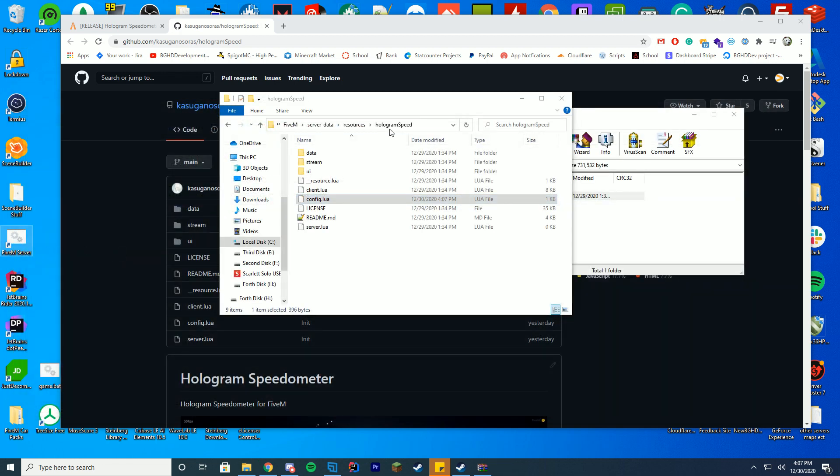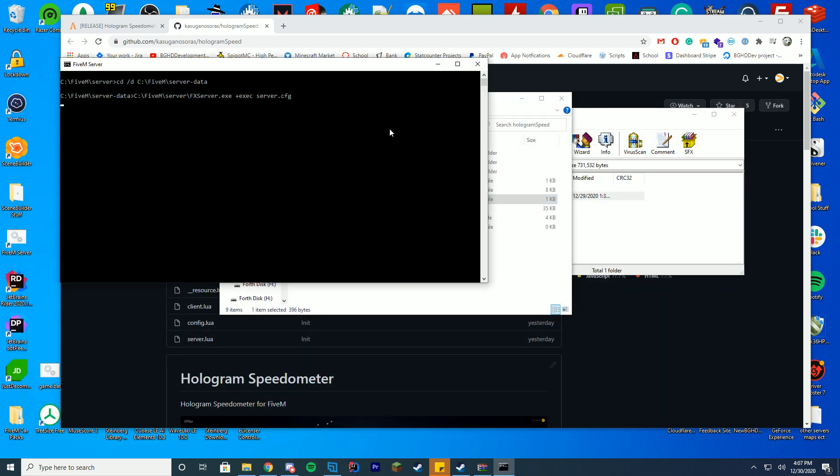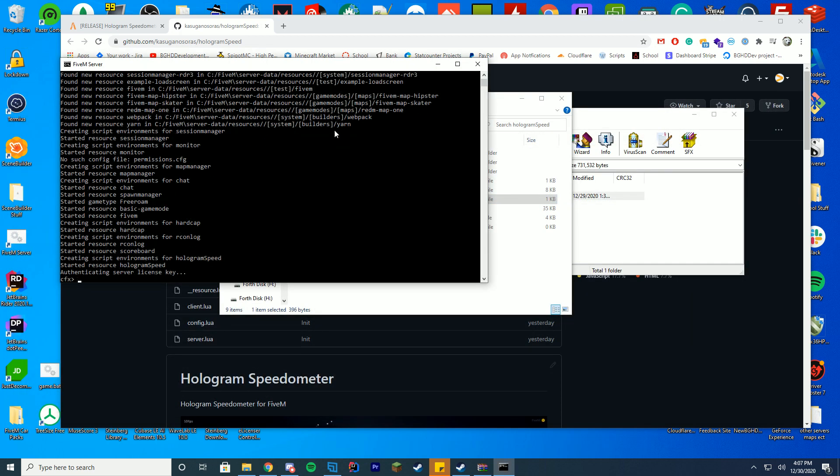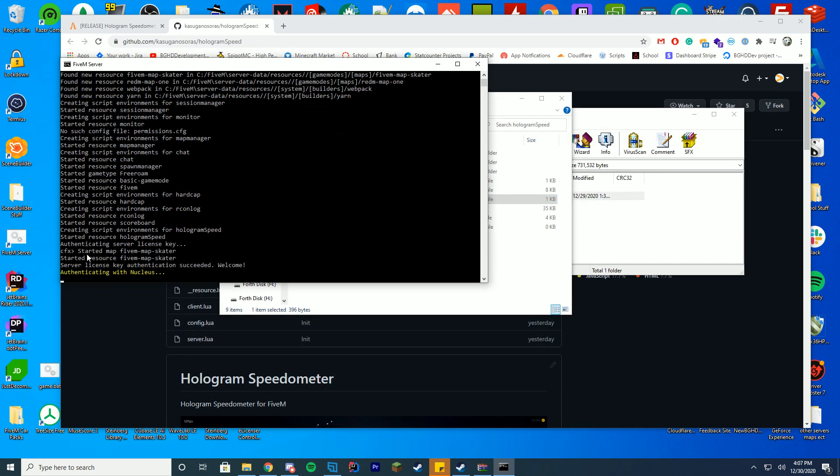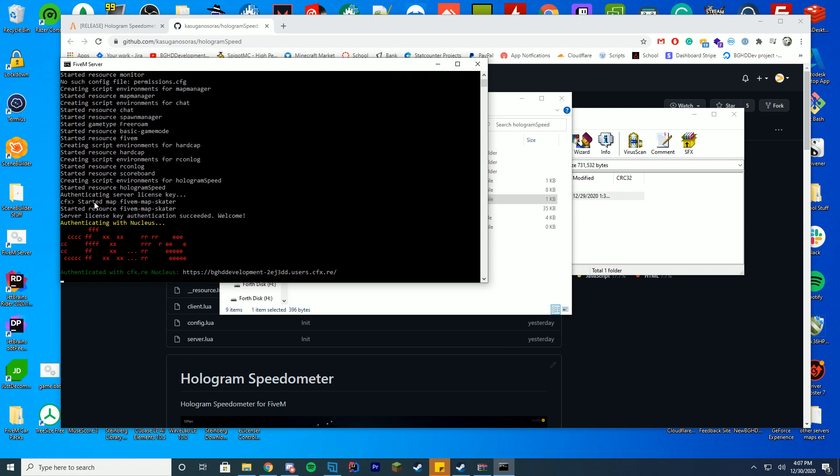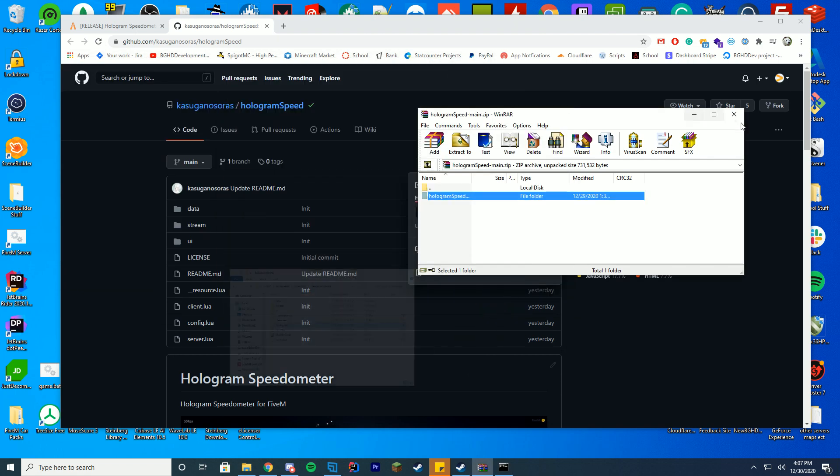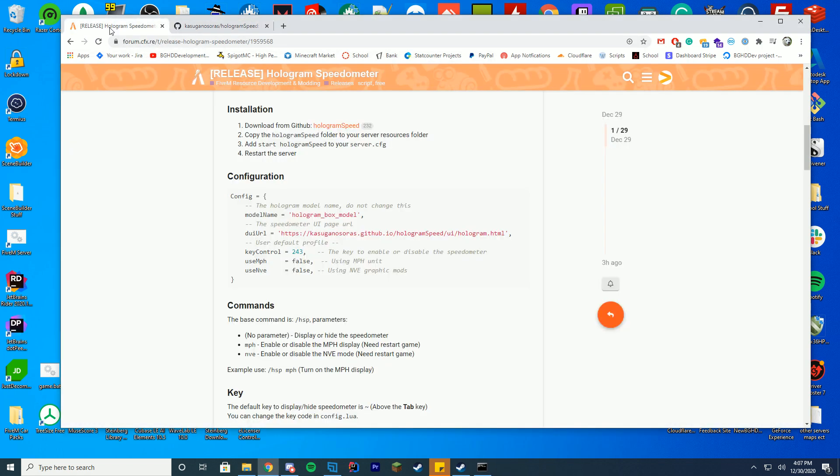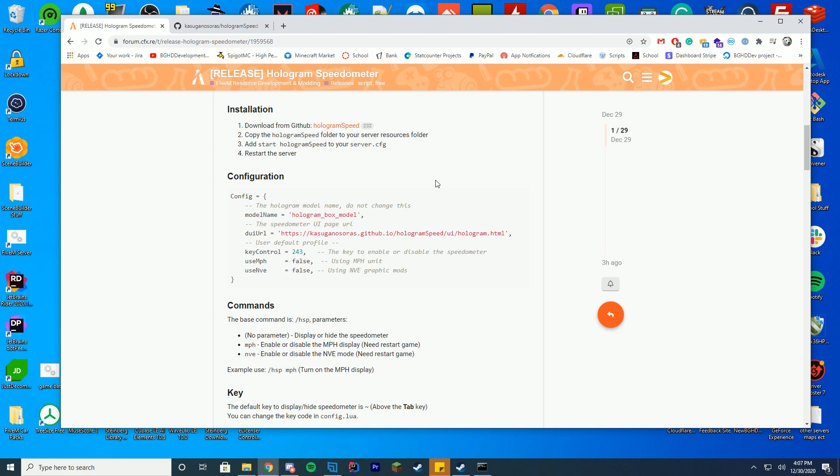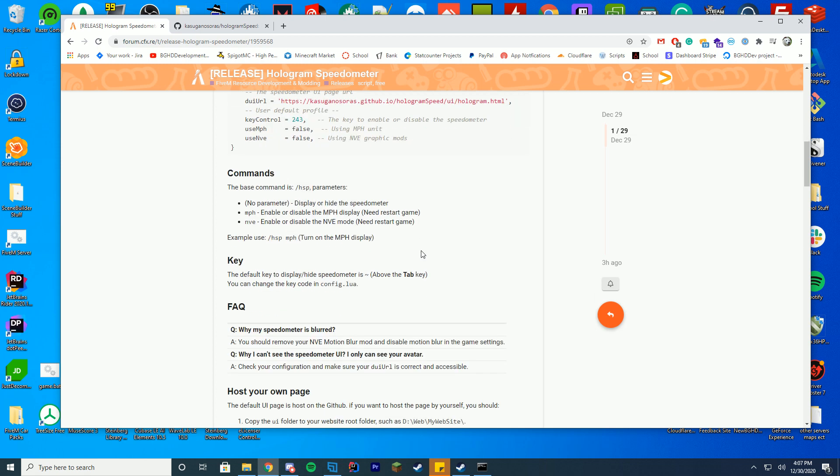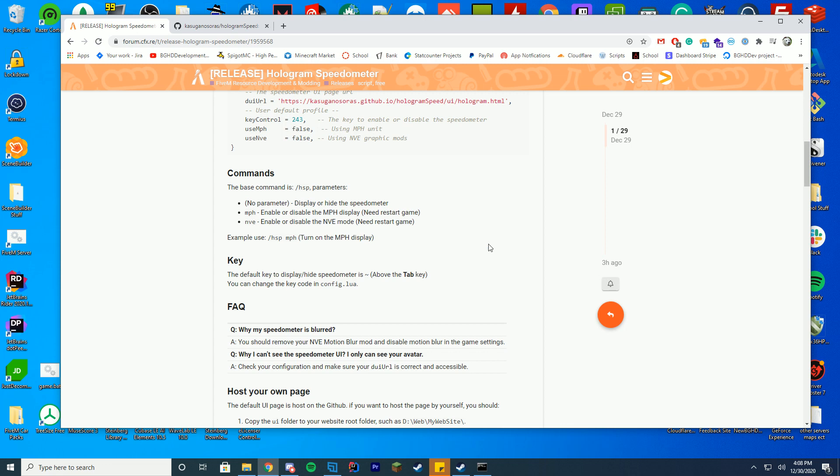We're going to start up our server. To ensure everything started up properly, just check your thing, make sure it said started resource, hologram speed. We're good to go, we can close all this out. It goes over exactly all the info here on the thing. You can do slash HSP to enable it and disable it. That's pretty much it as well. So you can either do the little squiggly line key to enable it, or just start it up.